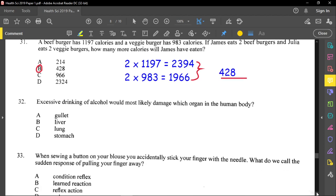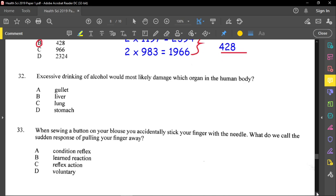Question thirty-two asks which organ is most likely damaged by excessive drinking of alcohol. The answer is the liver, because the liver detoxifies the body. Alcohol can be toxic, so the liver works extra hard to break it down into something less harmful. Drinking a lot of alcohol causes the liver to overwork and become damaged.